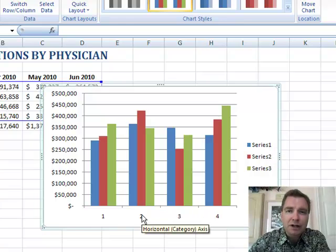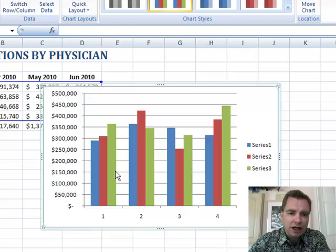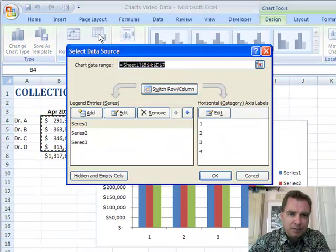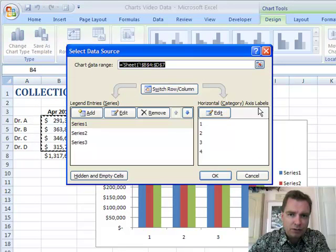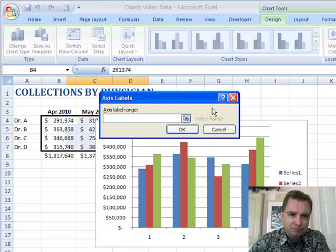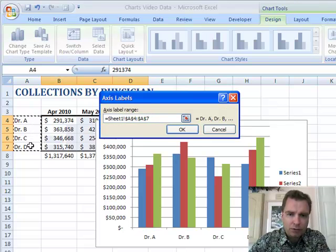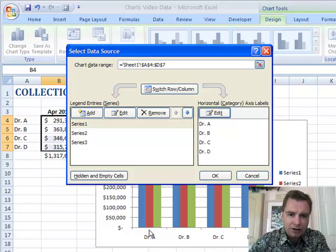Let me show you how to fix that and how to change the data you've selected. There's a Select Data button up here. I'm going to work on the Horizontal Category Axis Labels first. You can see I have 1, 2, 3, 4 there, and Excel has 1, 2, 3, 4 up here. I'm going to click Edit. It says what do you want there — I want my physicians, so I'm going to select those four and hit Return. And you can see the graph has updated to show Dr. A, B, C, and D.